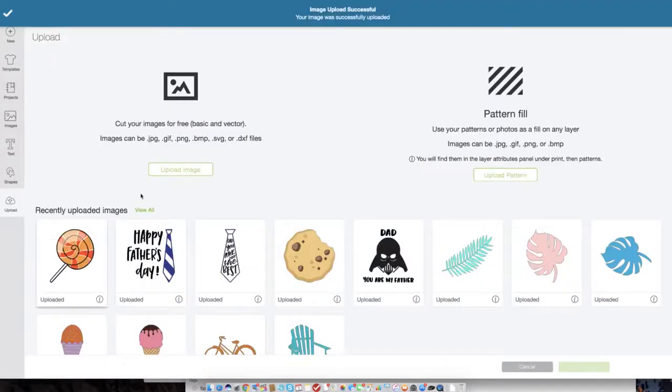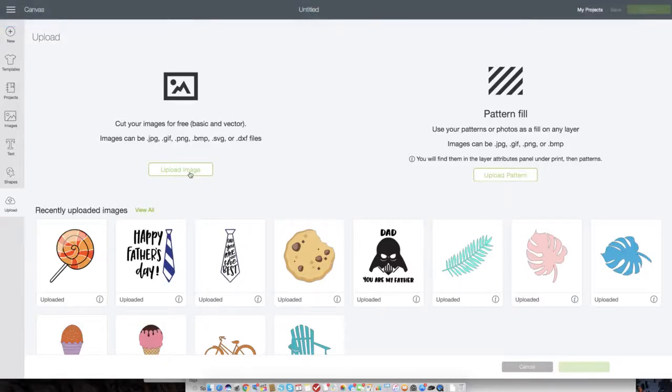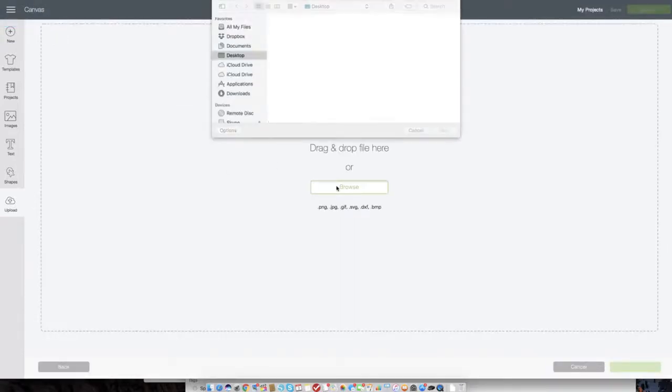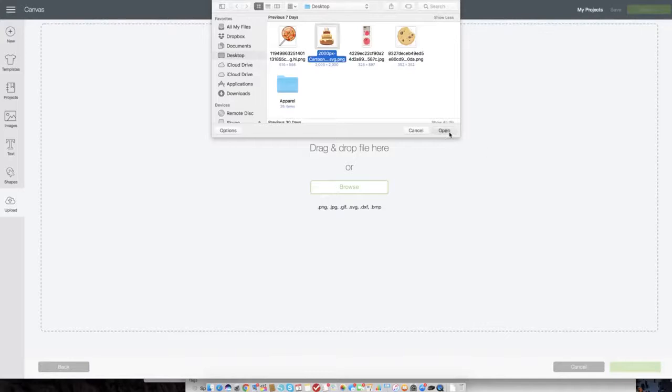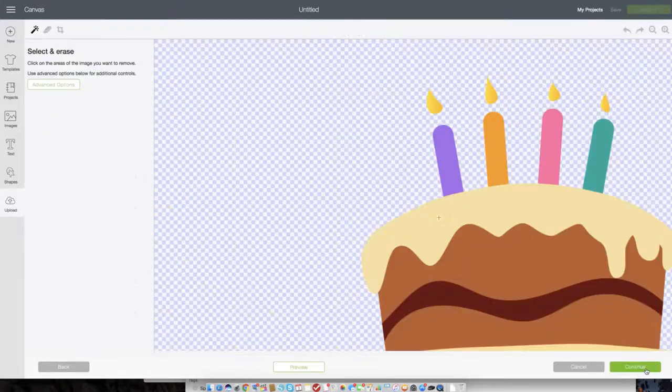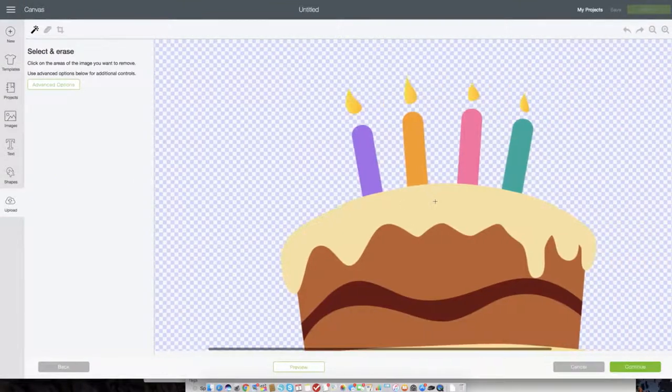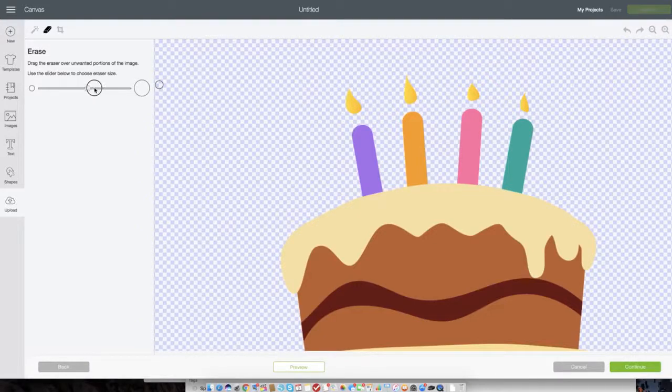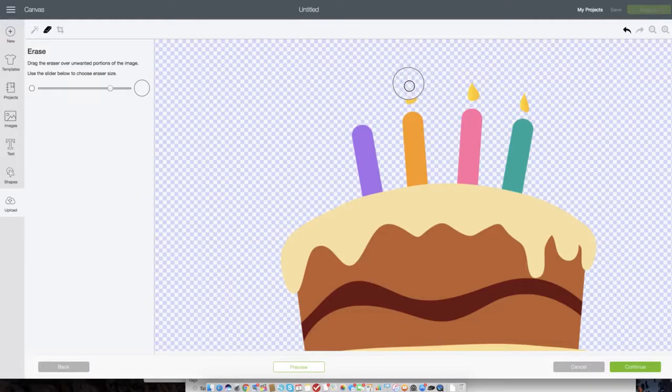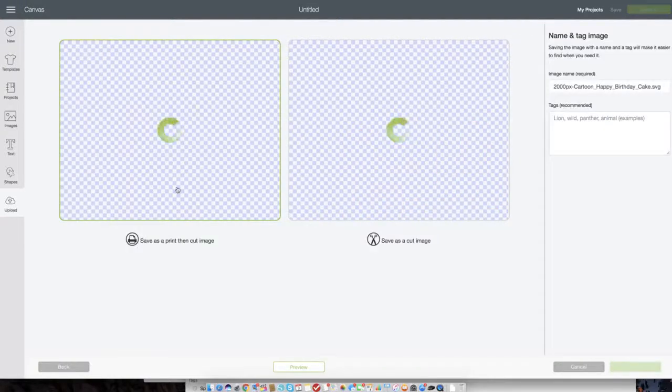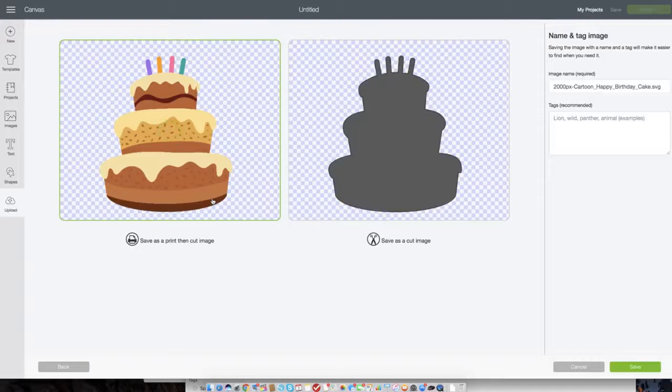Super easy. You're going to see that into your cloud of recently uploaded images. Then we're going to repeat that process for our cake. So just select open complex image and then what I'm going to do for this image is I'm going to take out the top little pieces or the candle lights, little flames. So we're just going to erase those out real quick just because we do not want those to cut with us. So just like so we have the cake and let's select continue and make sure to save it as a print and cut image.